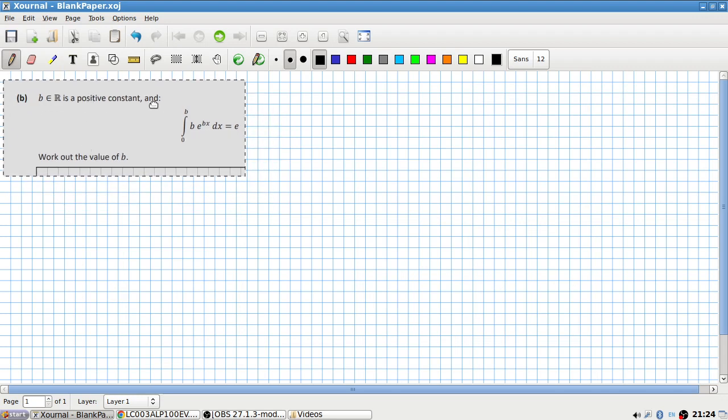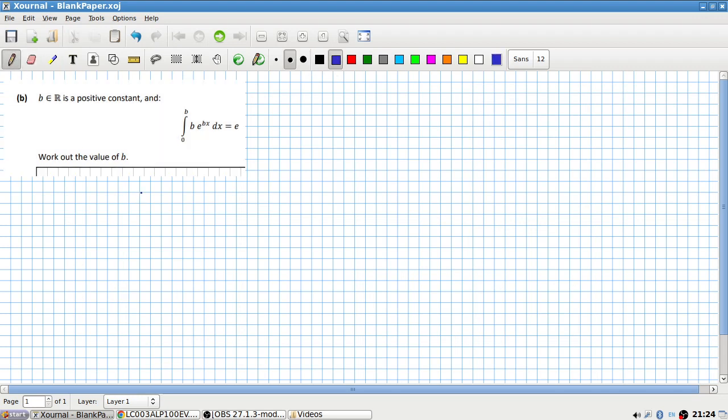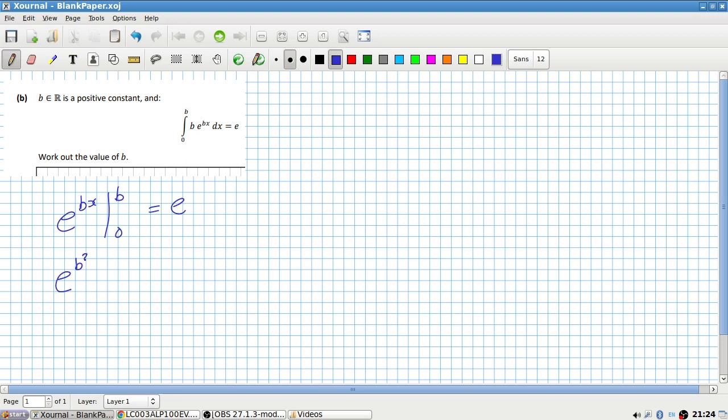b is a positive constant. Work out the value of b. Okay. So to integrate an exponential with a constant here on the x, basically you just divide by that constant b. So this would become e to the bx because you'd have b over b. From b and zero equals e, so that would be e to the b by b is b squared minus e power zero which is one equals e.